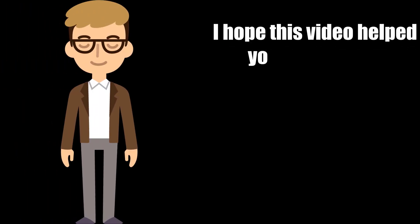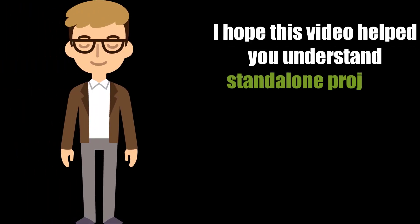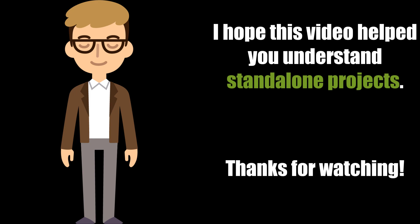I hope this video helped you to understand how standalone projects work in Camtasia 2021 and how it protects you from losing your files. Thanks for watching!